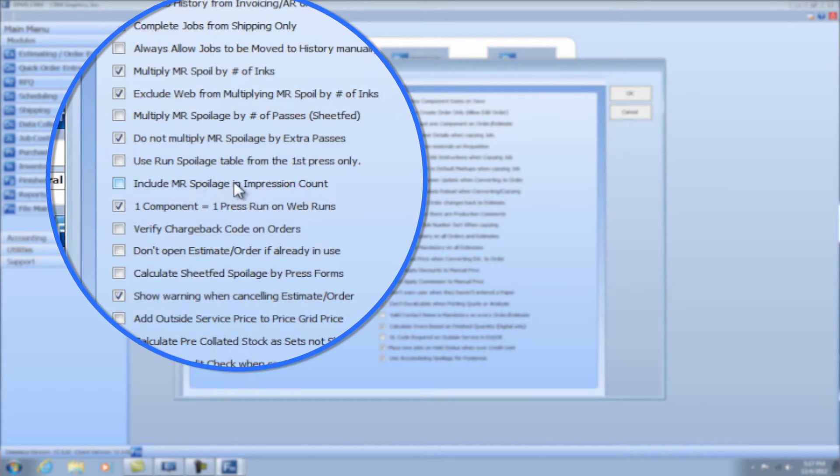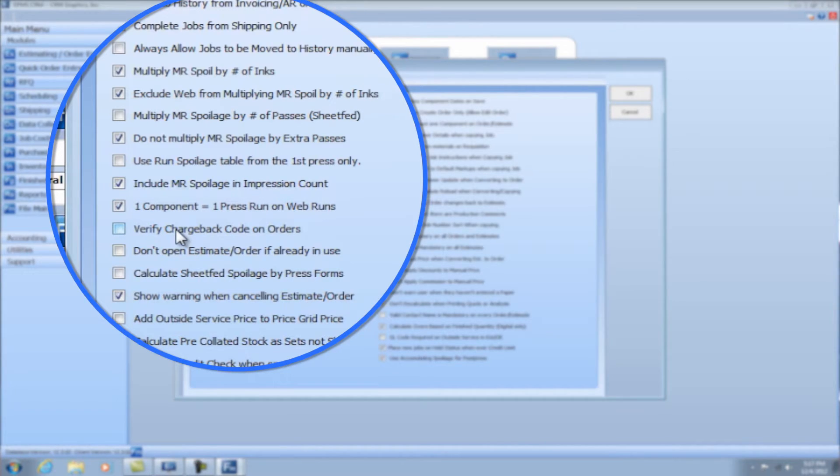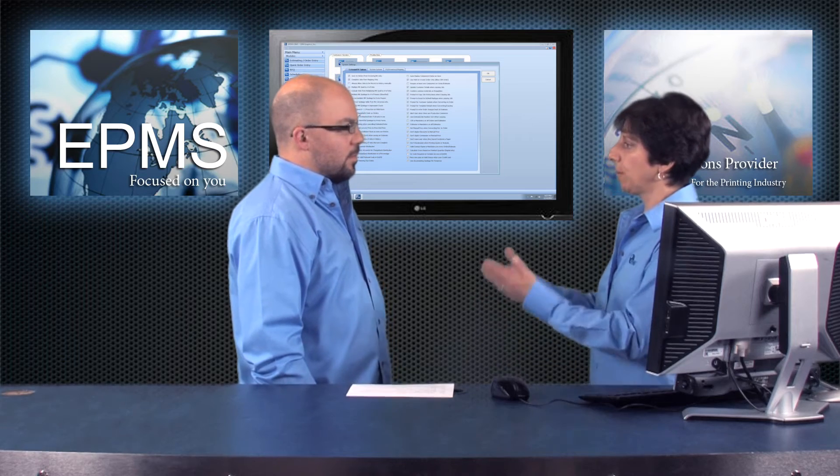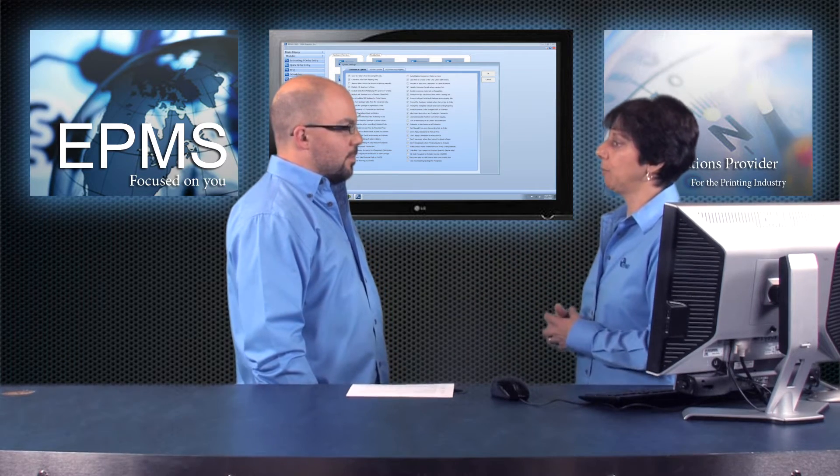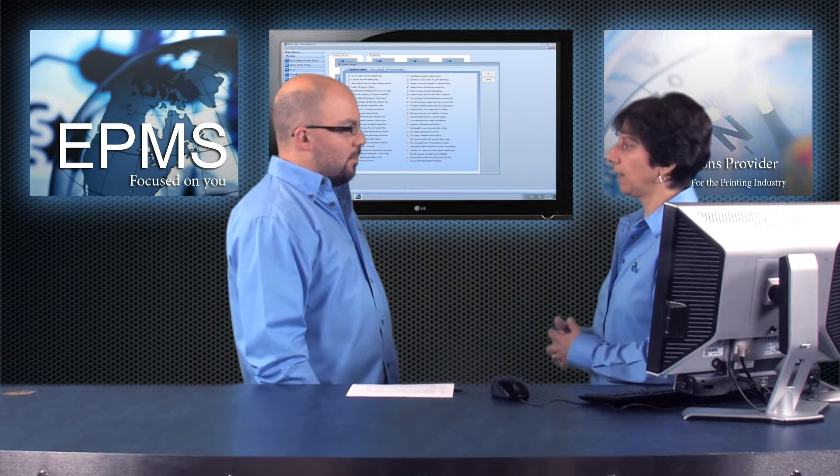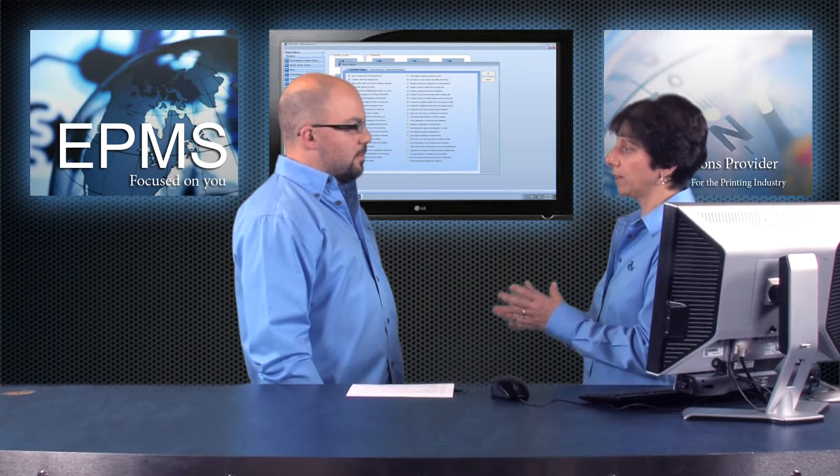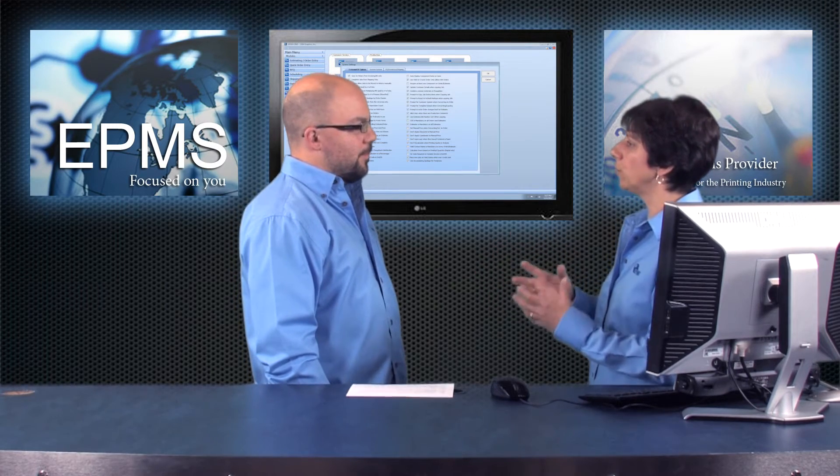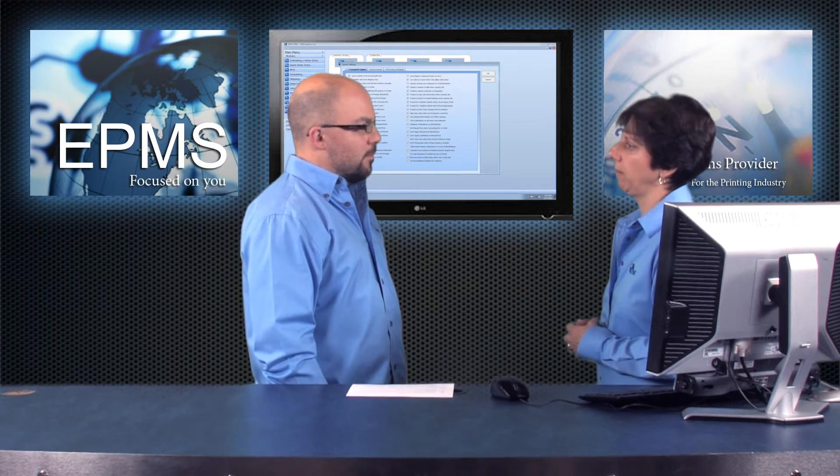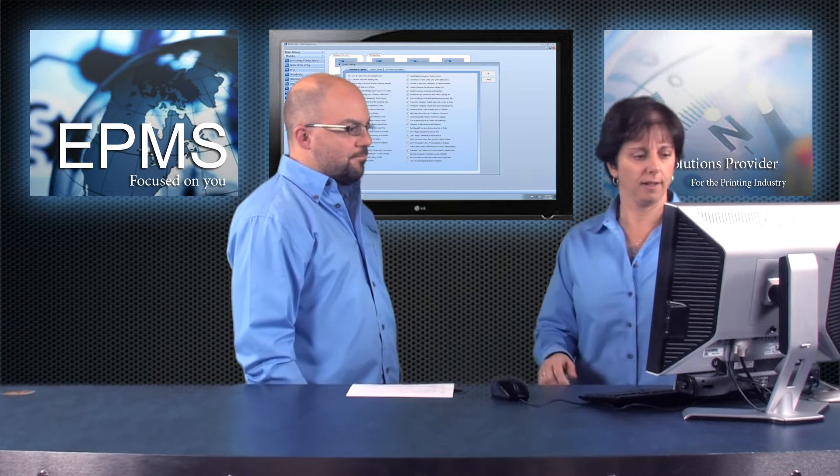This next one, include the make ready spoilage in impression count. Most people do check that off. And what that will do is when the system calculates how many impressions that you have on a particular press run process, it includes the impressions for the make ready as well.